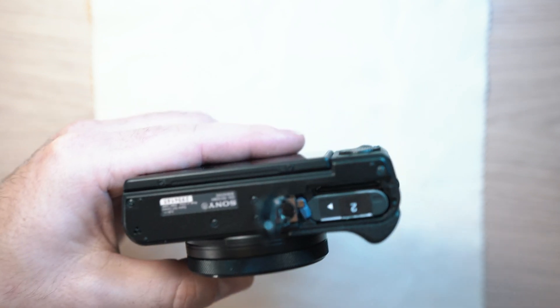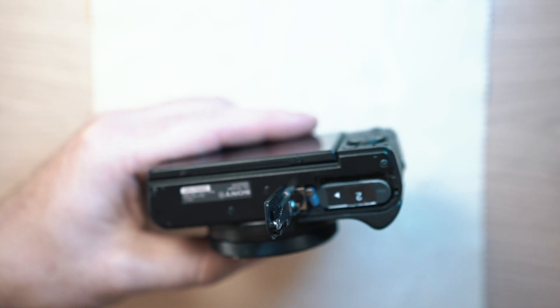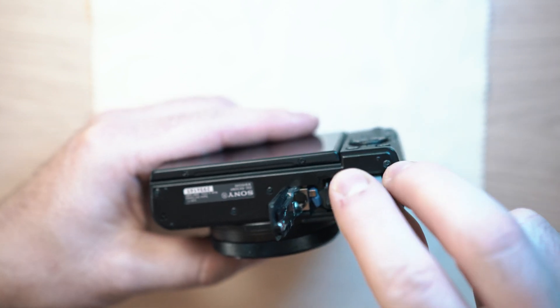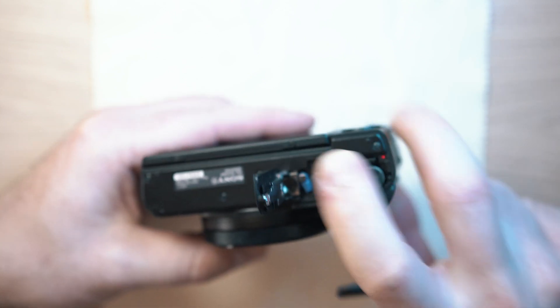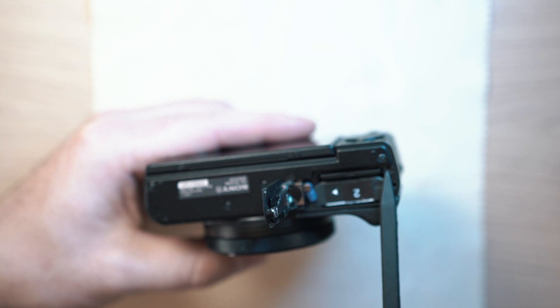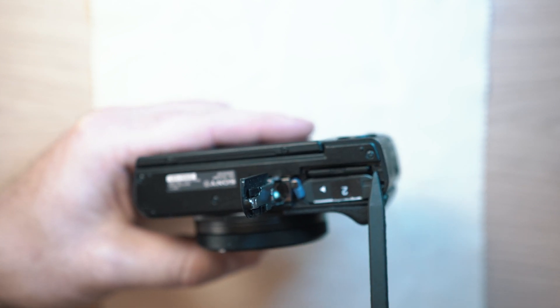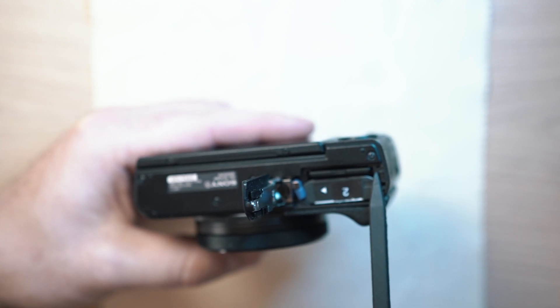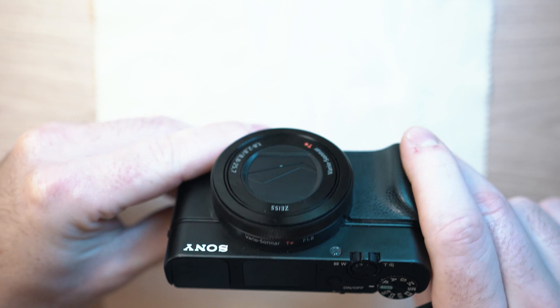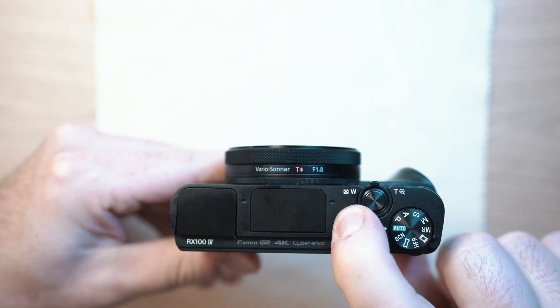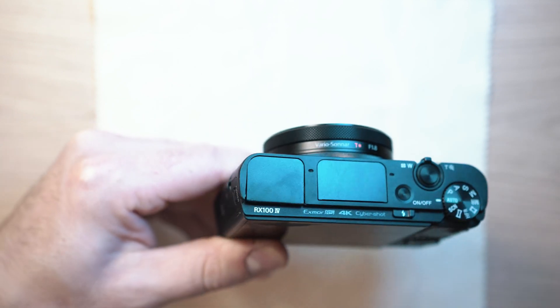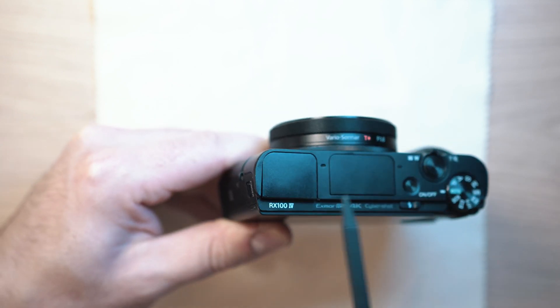This code based on my research means issue with the mainboard and unfortunately there isn't an easy fix for it. So guys buckle up and make sure you subscribe and comment below what issue do you have with your RX100 camera.